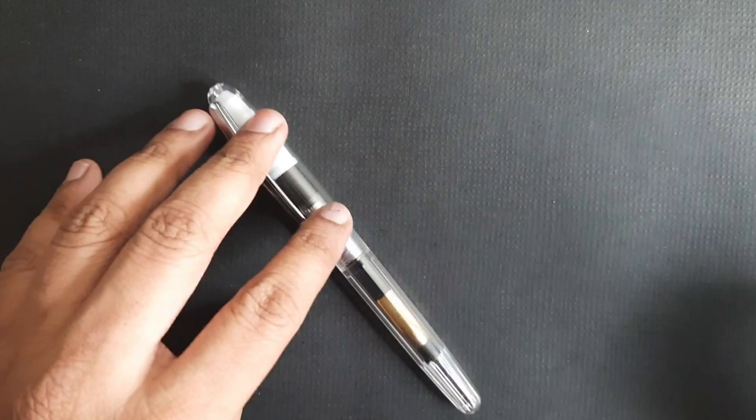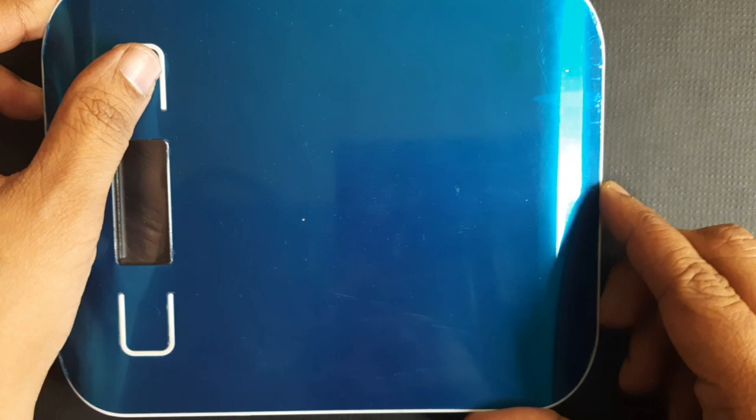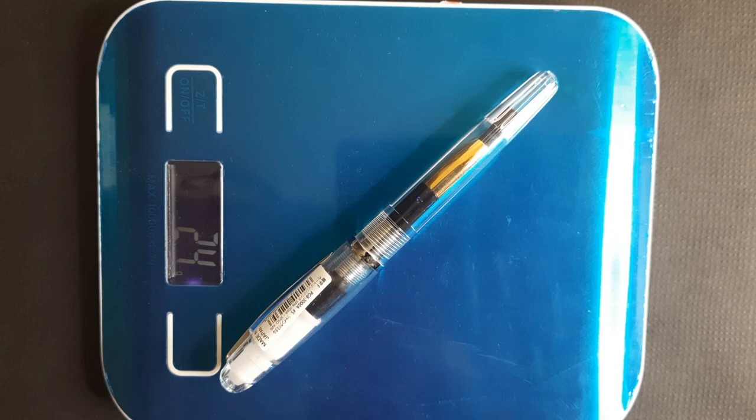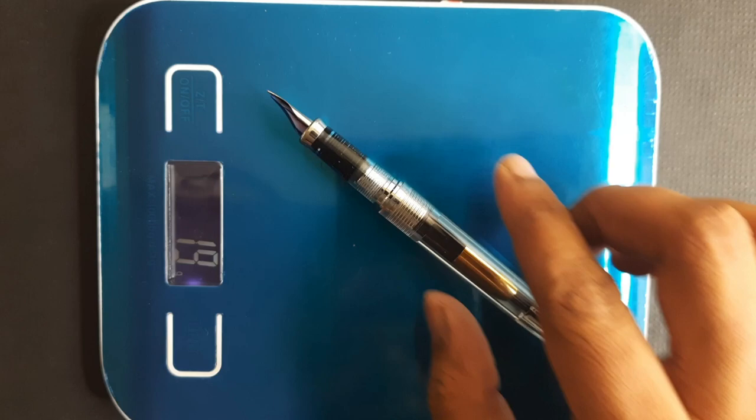The name perfectly describes this pen - it is very well balanced even if you post it. It won't be back heavy or anything. It weighs 24 grams inked and capped. Uncapped it weighs around 19 grams, so very well balanced. The cap posts very securely and doesn't come off easily. Even if you post the cap, the pen doesn't become back heavy.